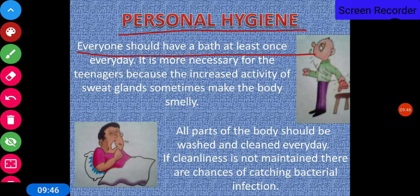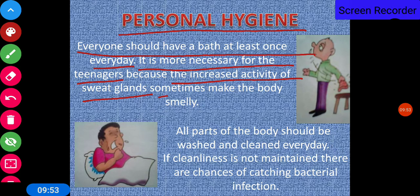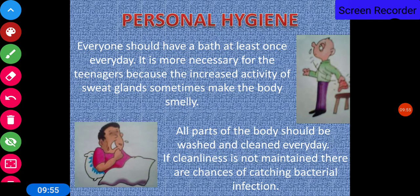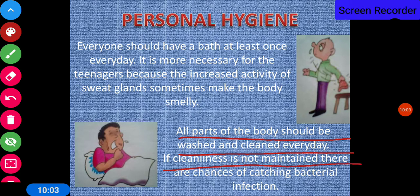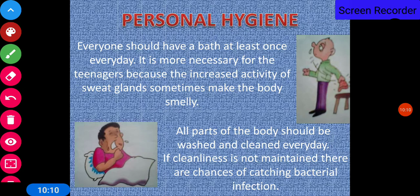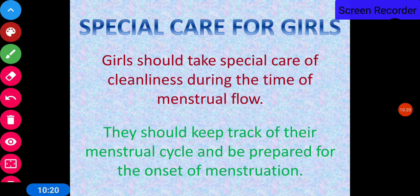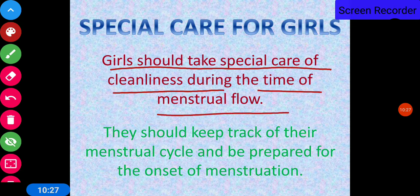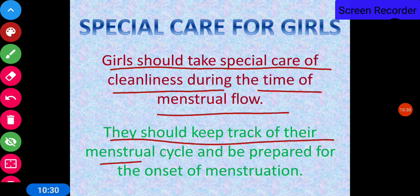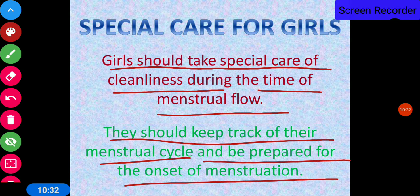Everyone should have a bath at least once every day. This is especially necessary for teenagers because the increased activity of sweat glands sometimes makes the body smelly. All parts of the body should be washed and cleaned every day. If cleanliness is not maintained, there are chances of catching bacterial infections. During COVID, it is also mandatory to take care of personal hygiene. Girls should take special care of cleanliness during menstrual flow and should keep track of their menstrual cycle.